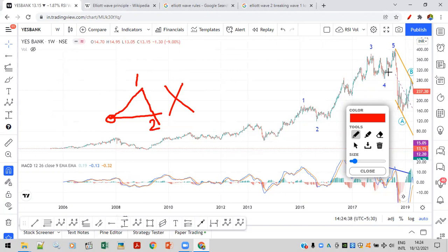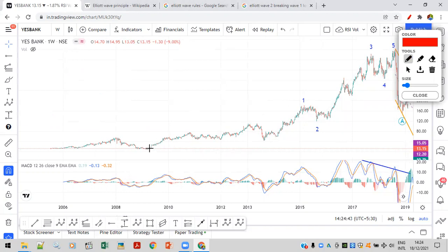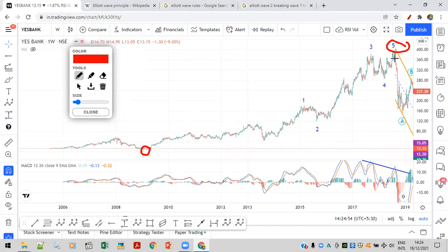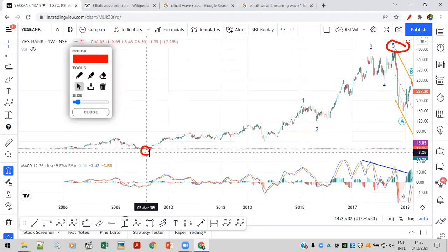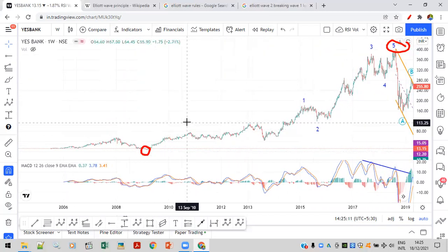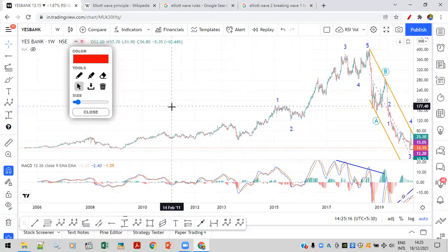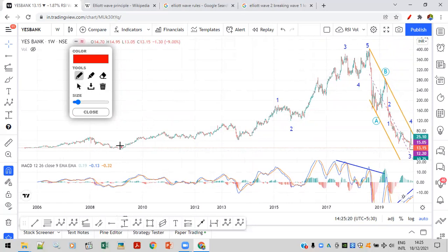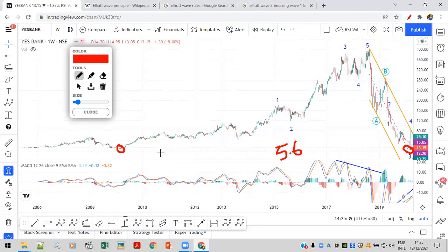Let's look at what happened in Yes Bank. You can see here the low is 8.1 rupees and the top is around 400 rupees. This high was made in 2018. The low is 8 rupees and the high is 400 rupees. Now if we try to count this as an impulse structure, it will be incorrect, because the low made after the negative news is nearly 5-6 rupees — it went below 8 rupees.